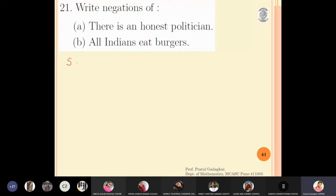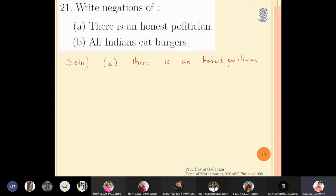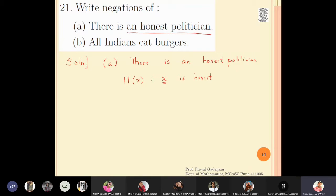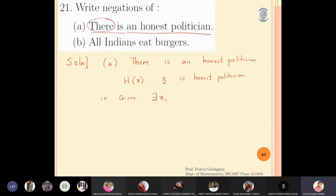For part (a), the statement is 'There is an honest politician.' Let H(x) be the statement that x is an honest politician, where x is the subject and 'is an honest politician' is the predicate. The original statement in quantifier form is: there exists x such that H(x) is true — meaning there exists a person who is an honest politician.